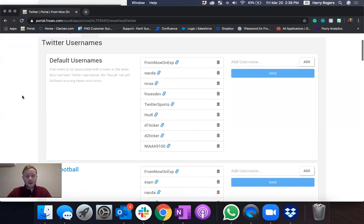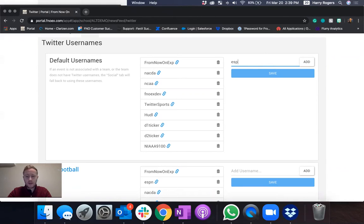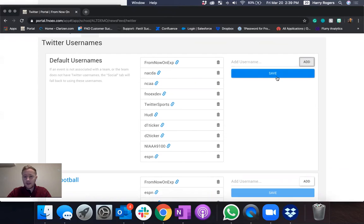If I want to go ahead and add a new default username, for example, I'll just come over here. I don't have to hit that at sign. You can just type it straight in. So I'm going to put ESPN, hit add and then hit save.